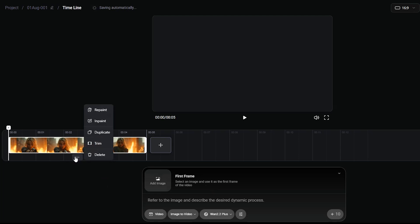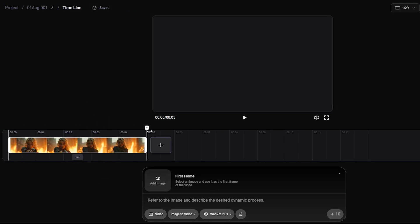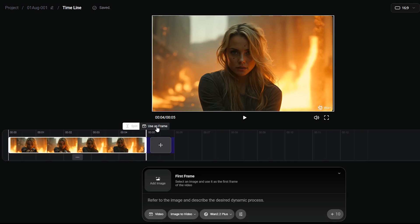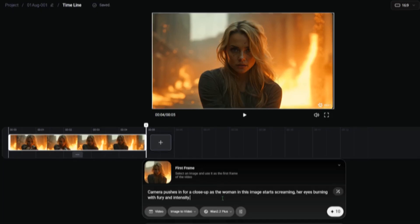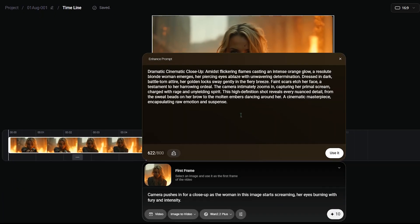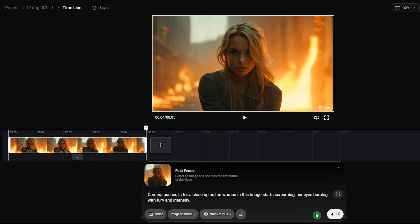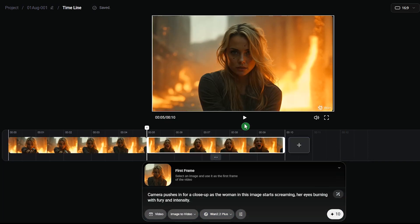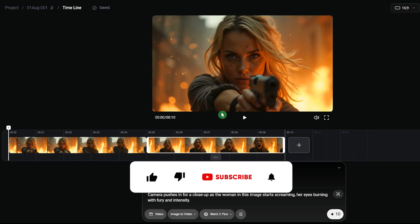You can trim specific parts of your uploaded video and access various useful features. You can use the last frame of a video to extend it and create a longer video. AI can help enhance your prompt with more detail — just read the suggestion and press the use it button if you want to replace your original prompt. You can also maintain a consistent character across different scenes.